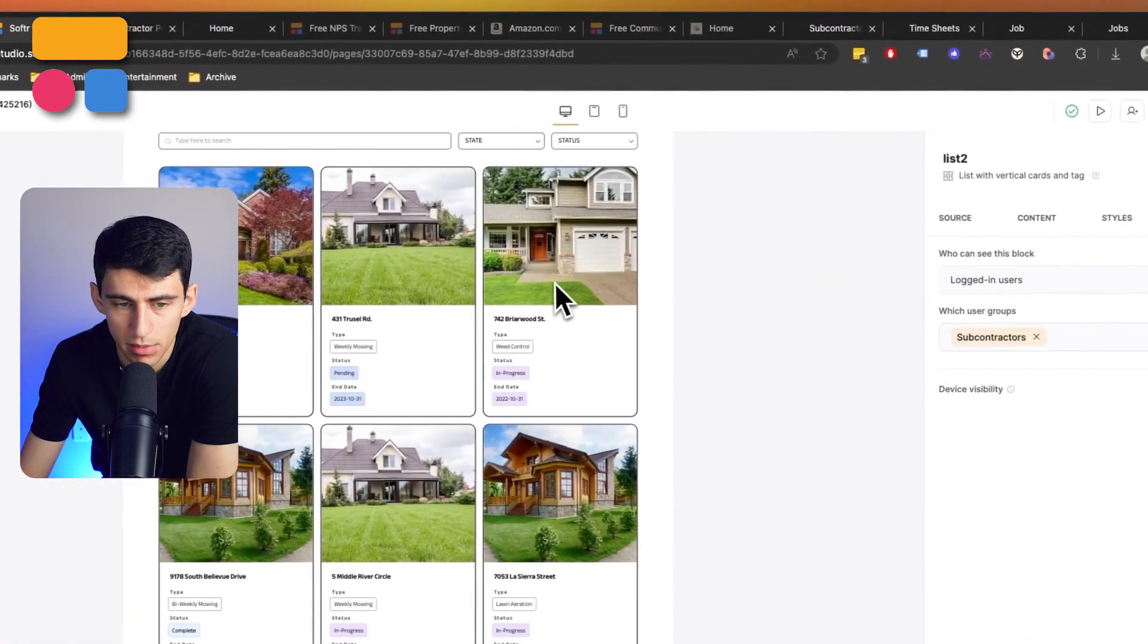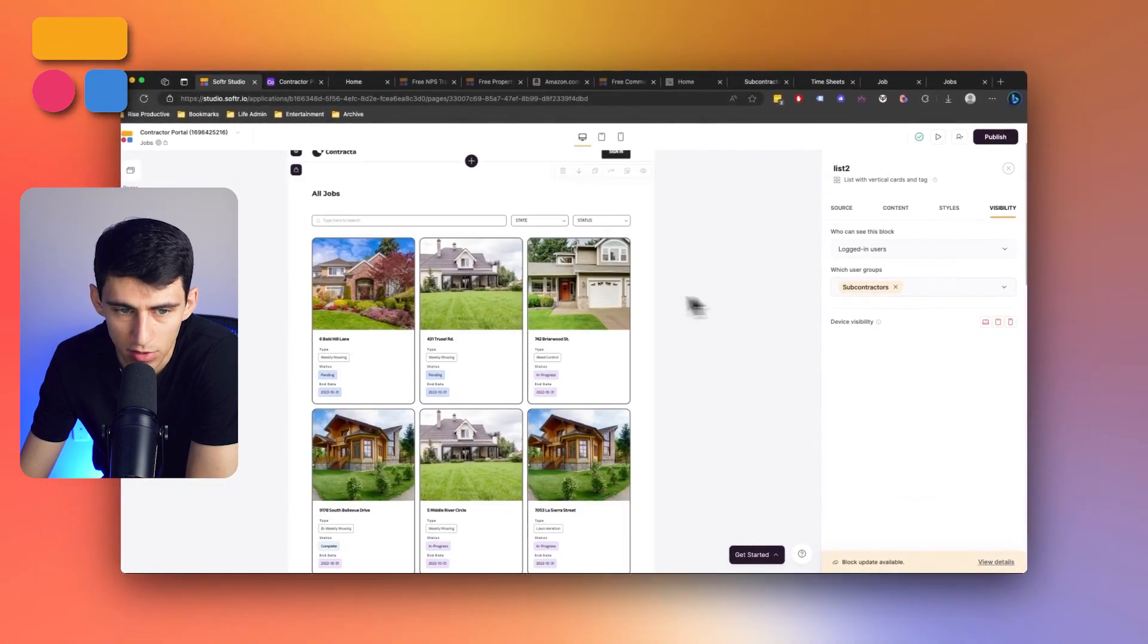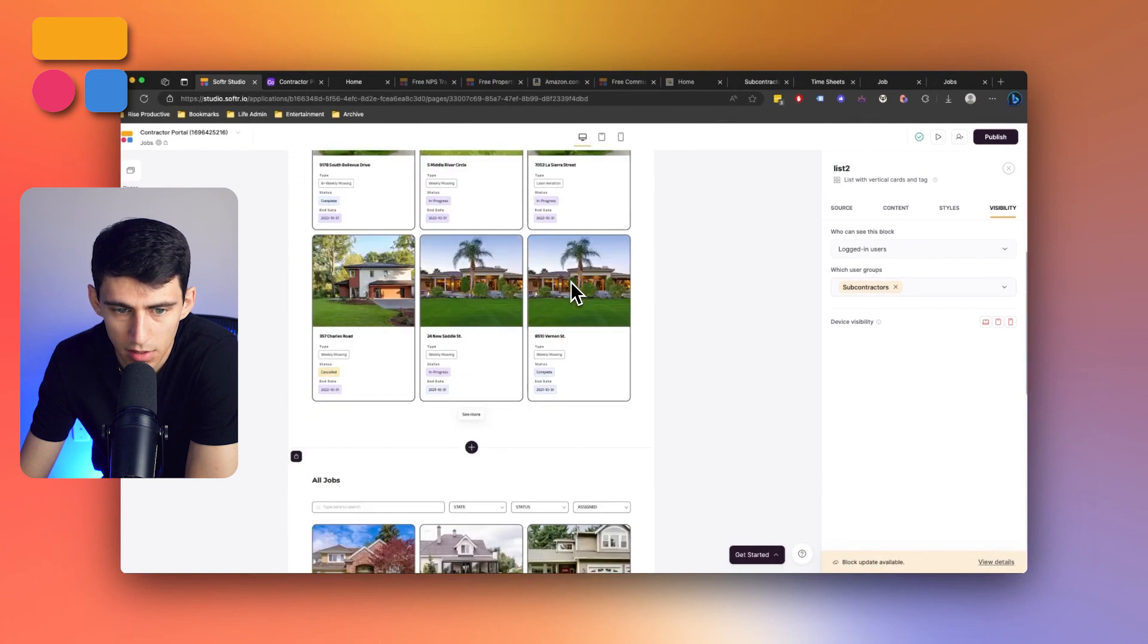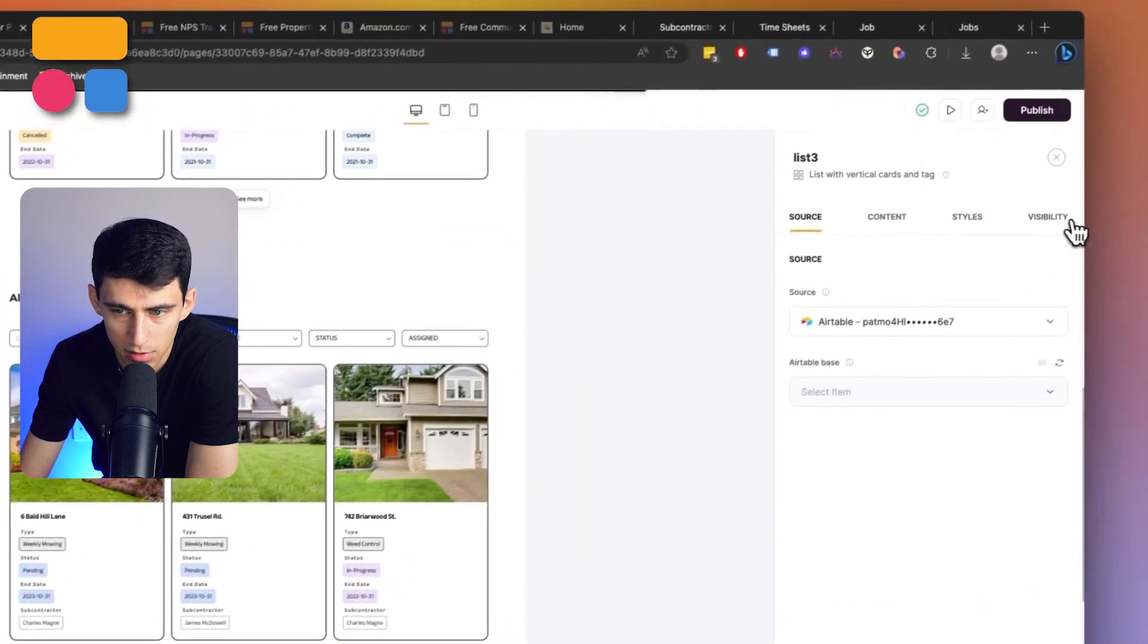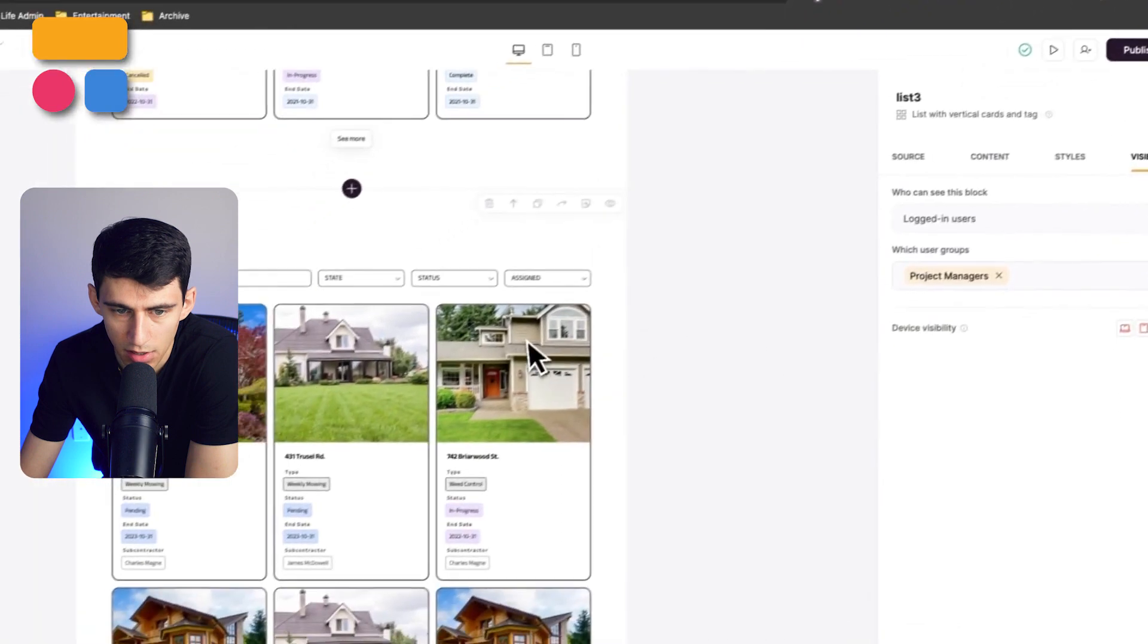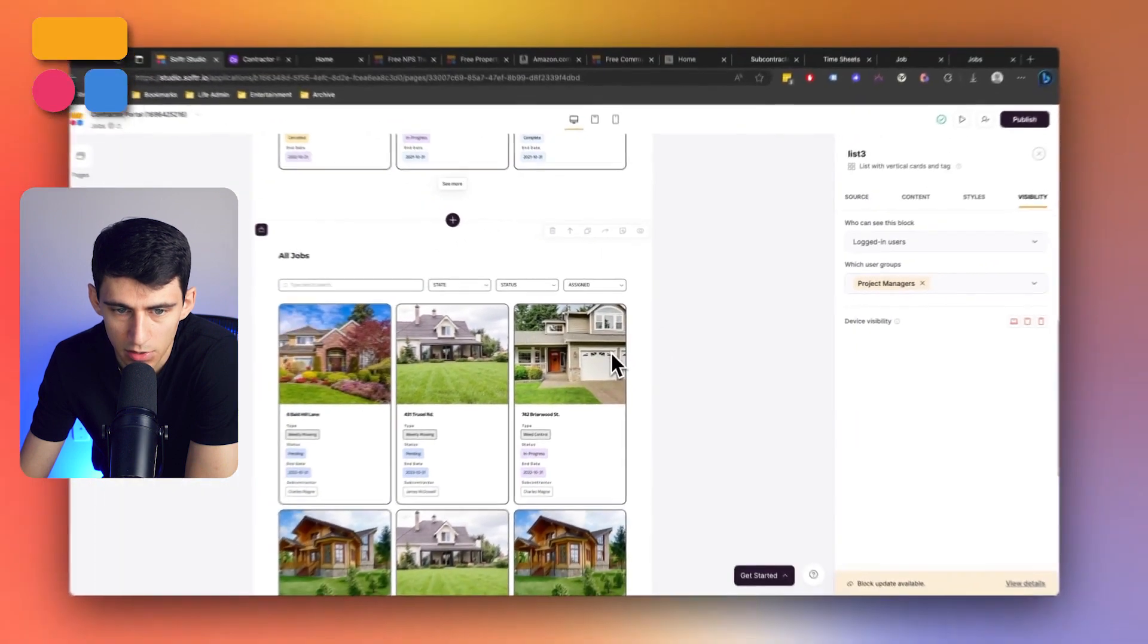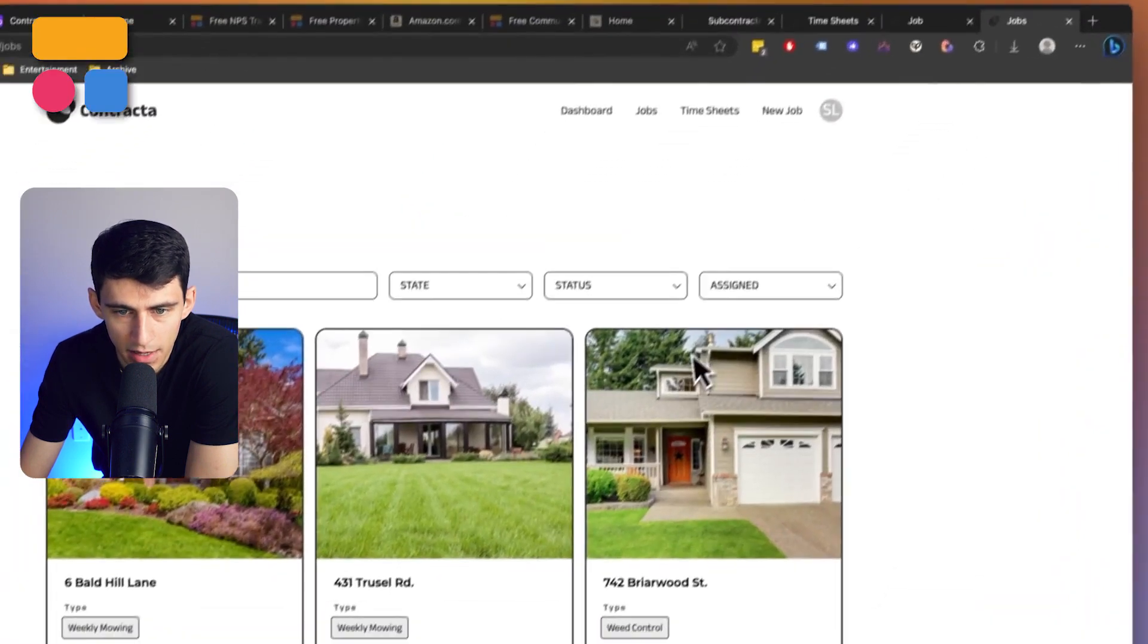The difference between these two blocks is that they are set to a visibility limitation so that subcontractors can only see the ones that are filtered to subcontractors that are logged in, and then this one is filtered to project managers that are logged in as well.